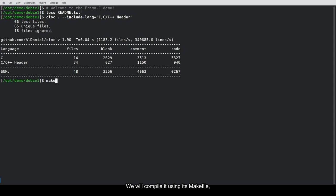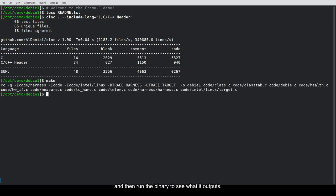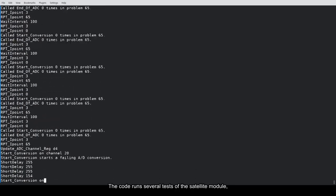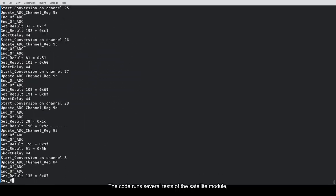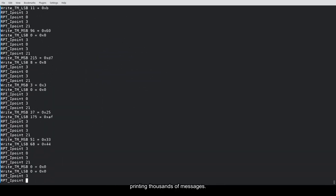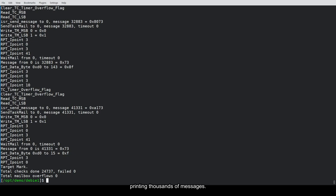We will compile it using its makefile, and then run the binary to see what it outputs. The code runs several tests of the satellite module, printing thousands of messages.